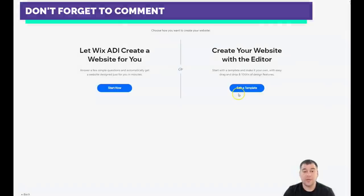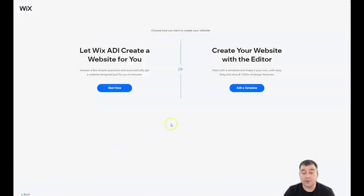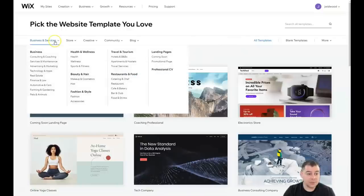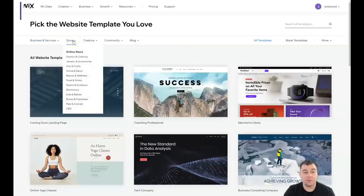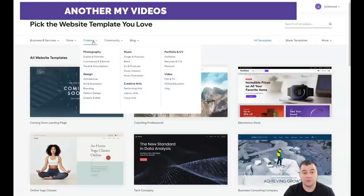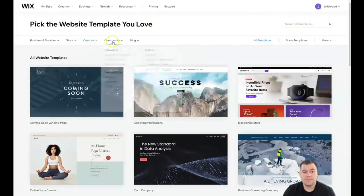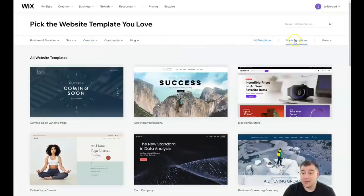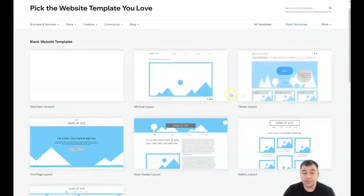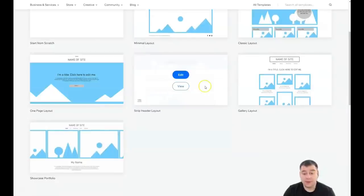I'm going to press 'Other.' There are two options: you can let Wix ADI create a website for you by answering a couple of questions, or you can edit a template, which is also pretty easy and fast. Here you can be as specific as possible to find the correct template in your category — business and services, store, food and drinks, beauty and wellness, home and decor, photography, singer and musician, and so on. You can find everything you want here. If you didn't find the template you wanted, you can use blank templates like minimal layout, classic layout, open page, and so on.